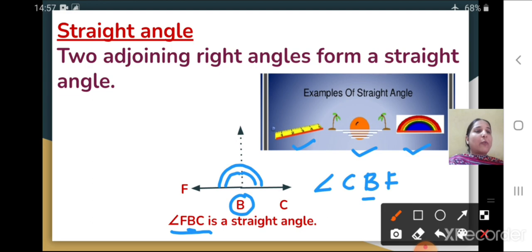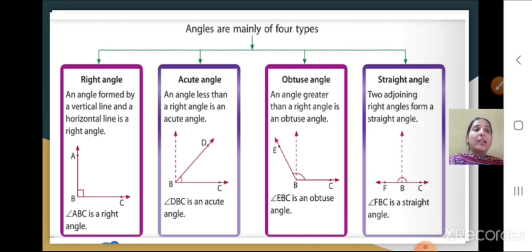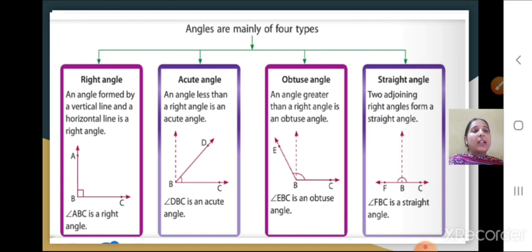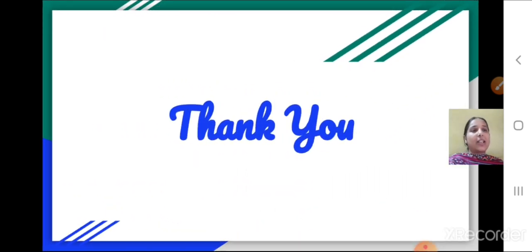These were the four types of angles, as given in your textbook. You will write about each angle, draw them, and name them in your notebook. Practice these, and observe examples of different types of angles all around you. That's all for today — we will discuss the rest in the next class. Thank you.